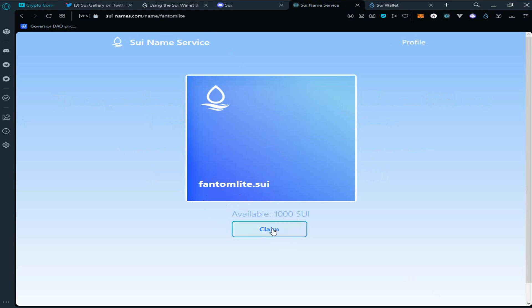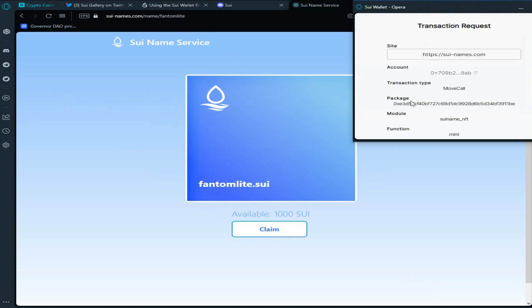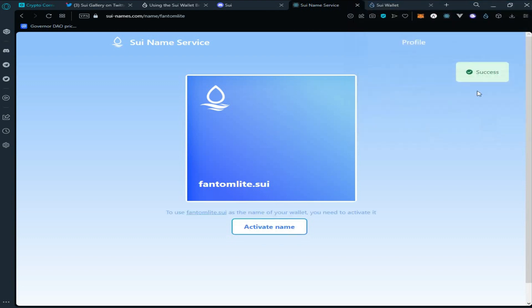As you can see, I have already selected the name. It's available for 1000 Sui. Click on claim, click on approve. Approve the transaction in Sui wallet, wait for the transaction to be processed.